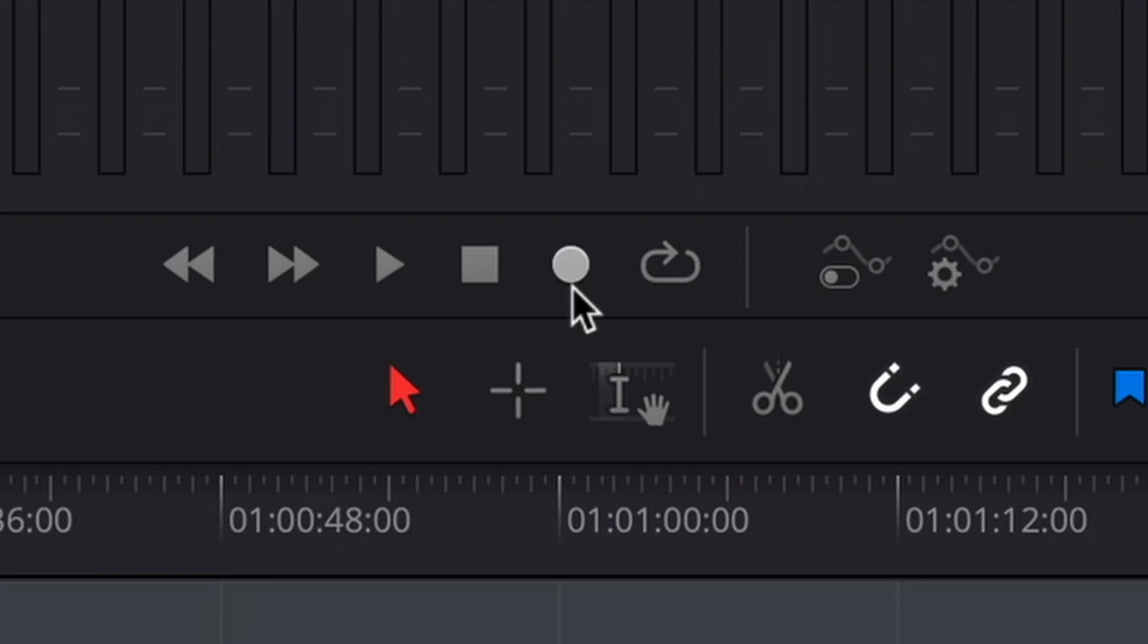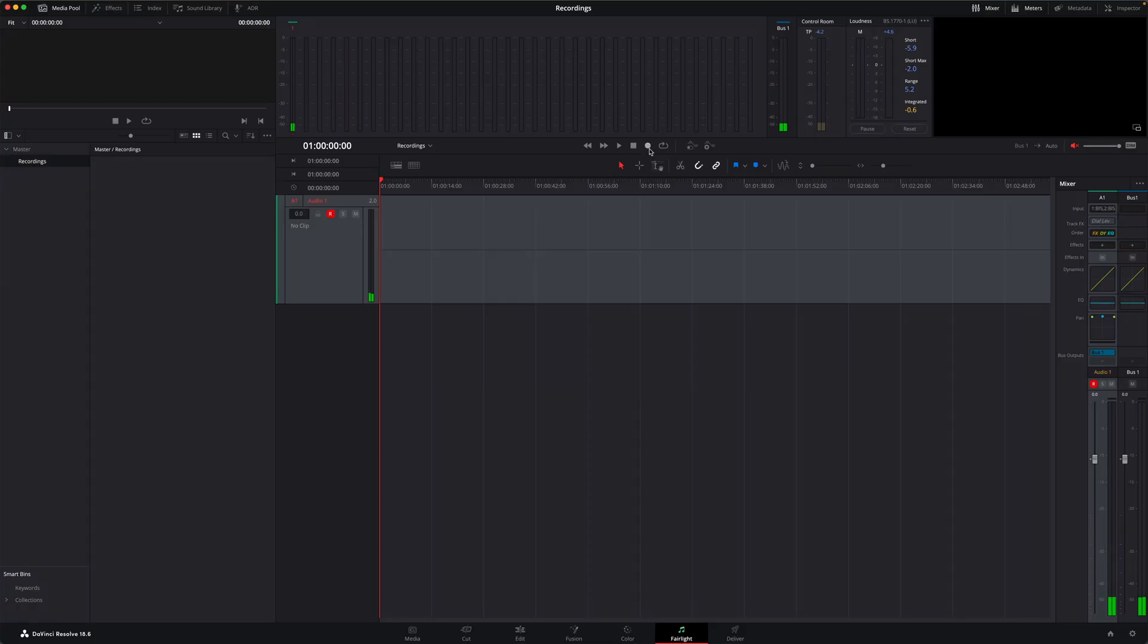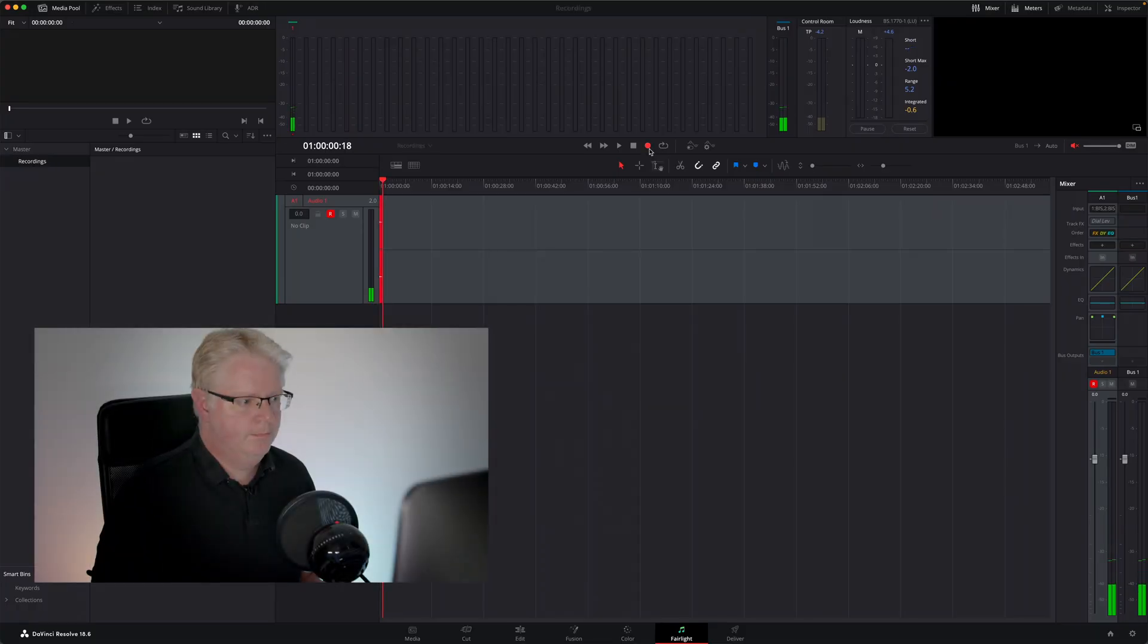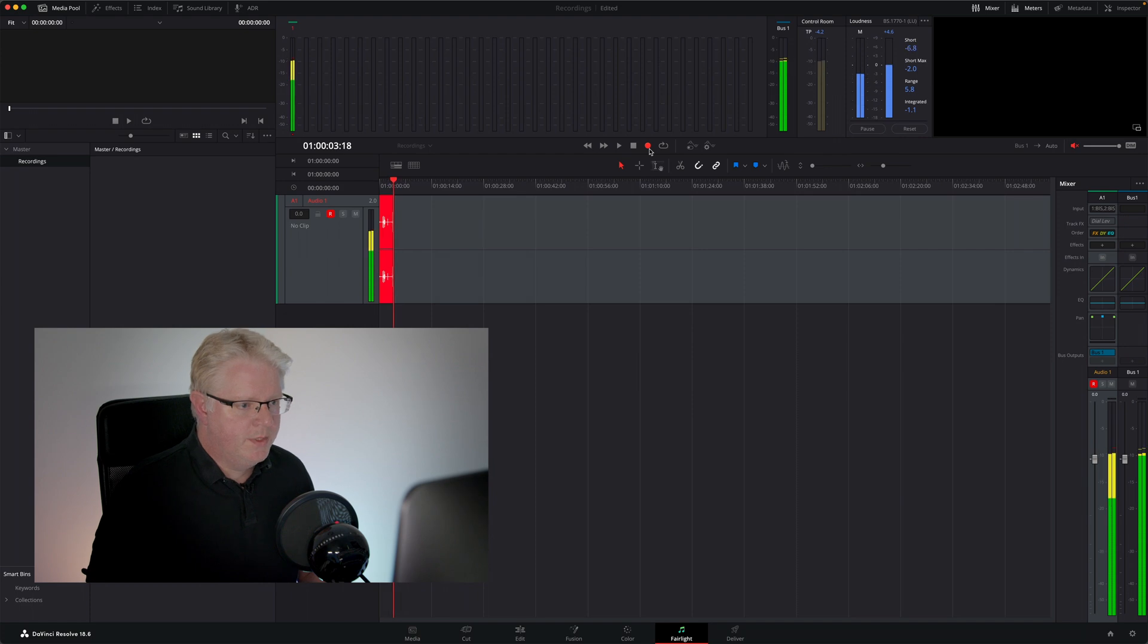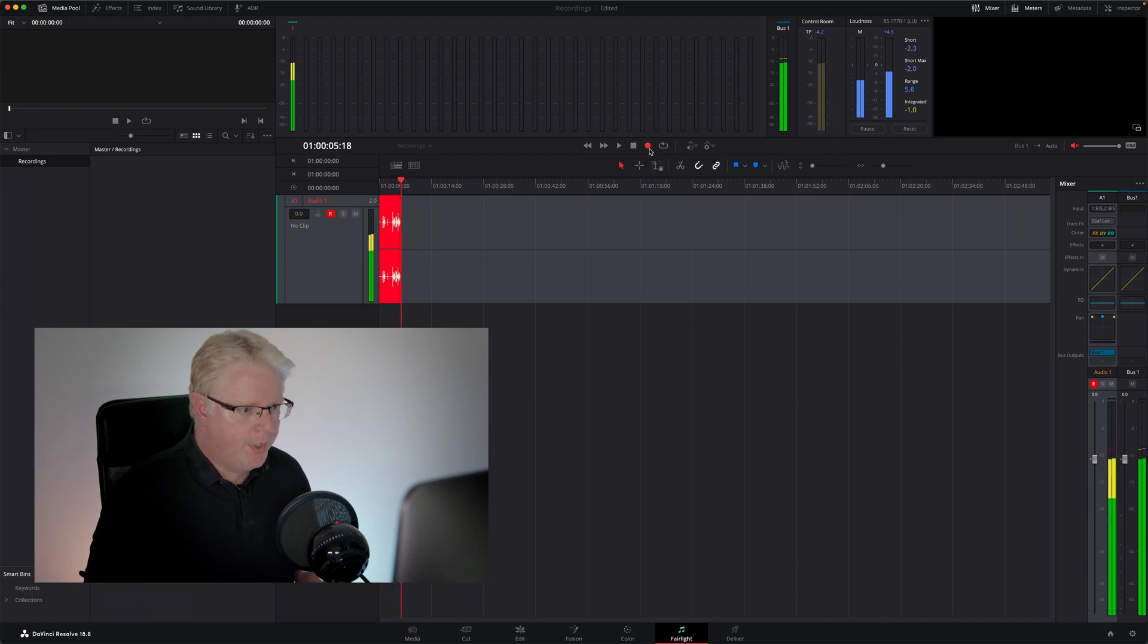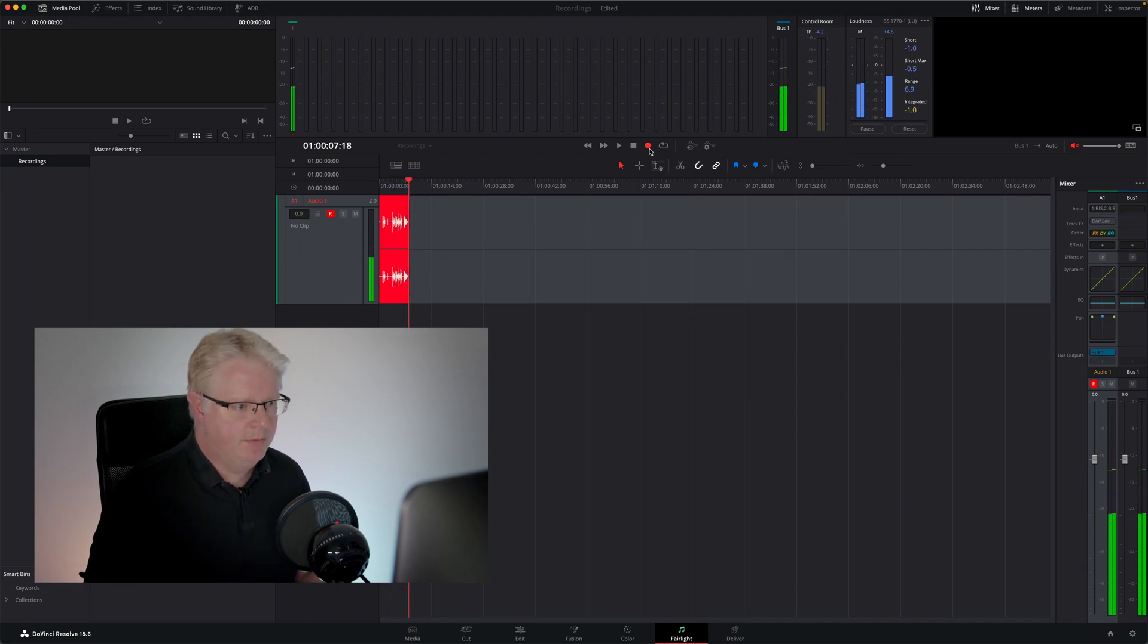To do that, all I need to do is click the record button next to the transport controls. I'd love this to be a big red record button, but it's just not unfortunately. Welcome to this video on how to record audio in DaVinci Resolve.